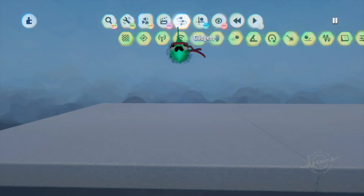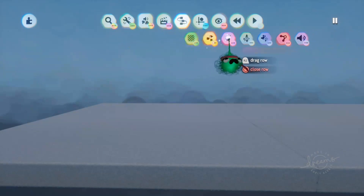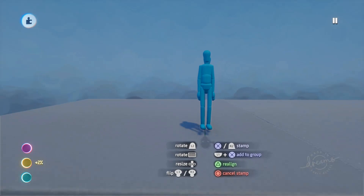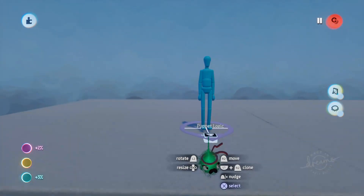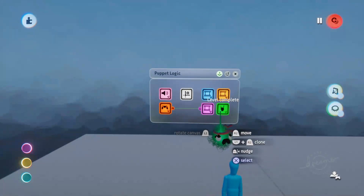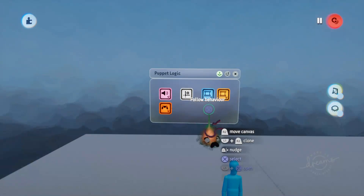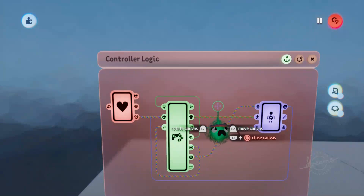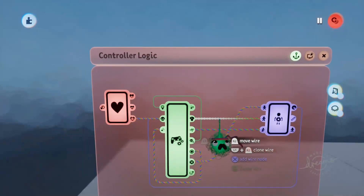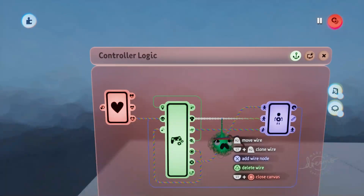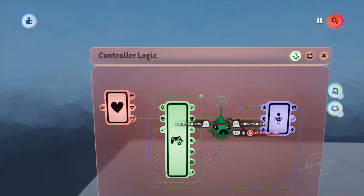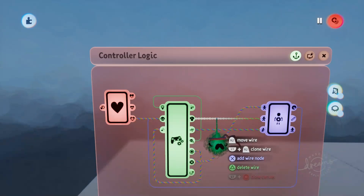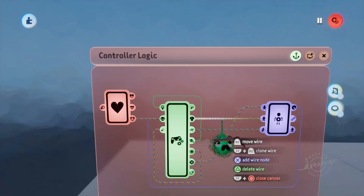We'll start off with a fresh scene and we'll go and grab out a blank deluxe puppet, plunk that down, and we'll jump into the logic of the puppet and just remove the level complete and the follow behavior chips because we won't need those. For this setup we're going to want to restrict the player's movement to two planes and we'll really only be using the left and right directions from the left stick, rather than up and down, so we can completely remove these.